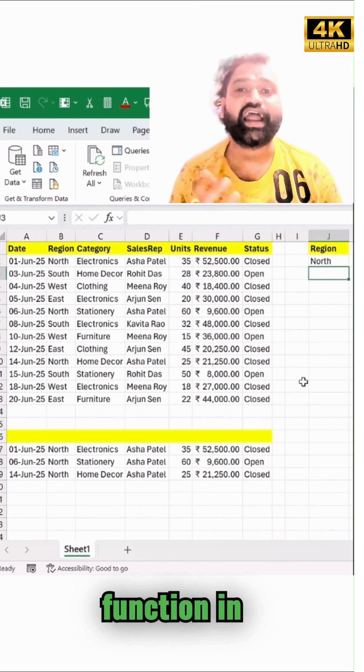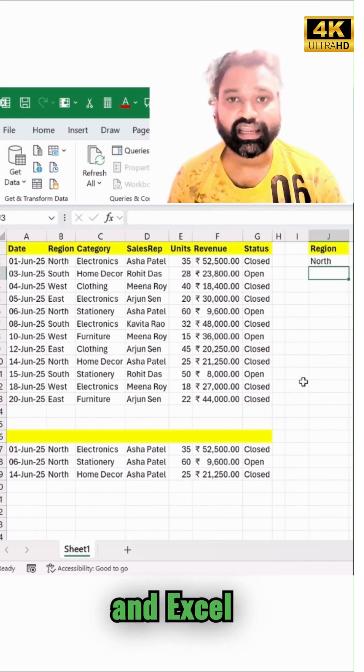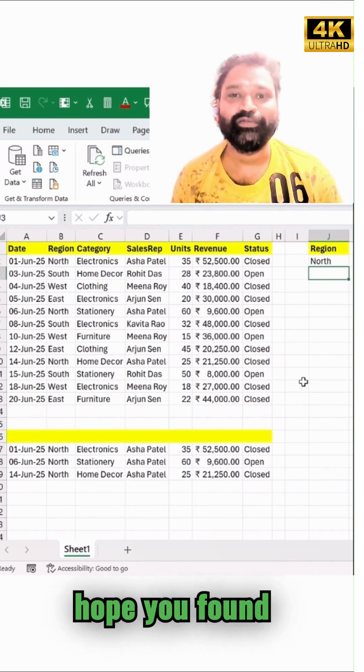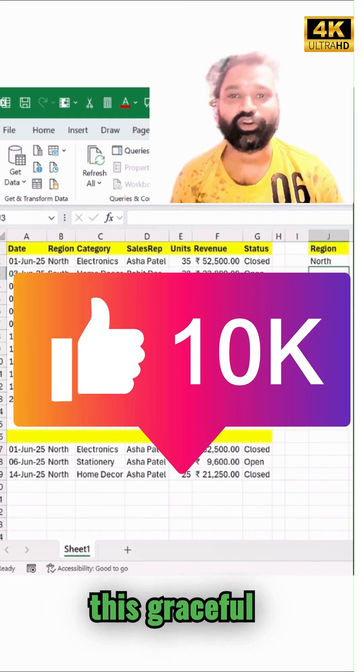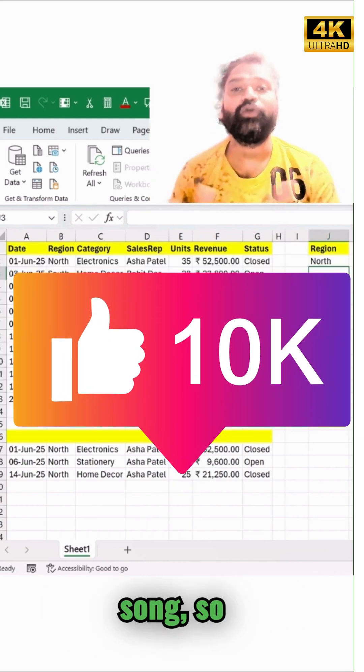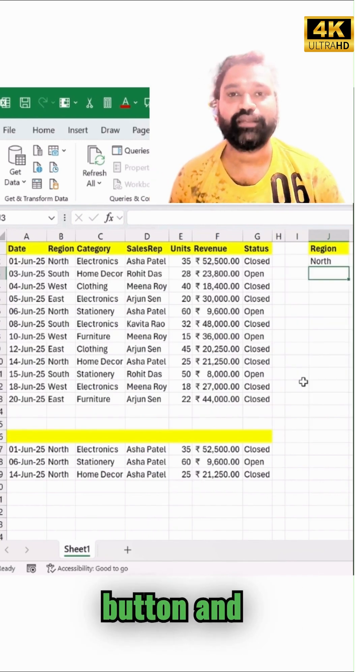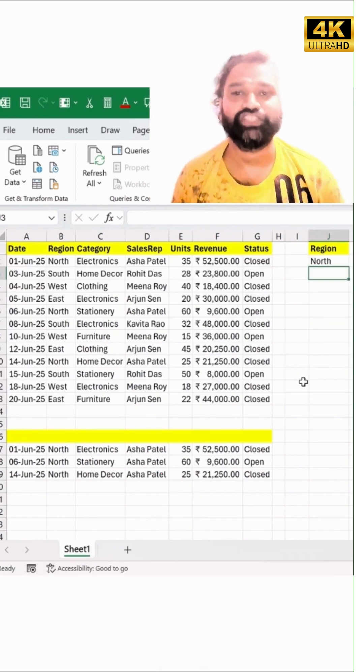Using the Advanced Filter, the FILTER formula, or a quick shortcut — I hope you found this useful. Please hit the subscribe button and thanks for watching.